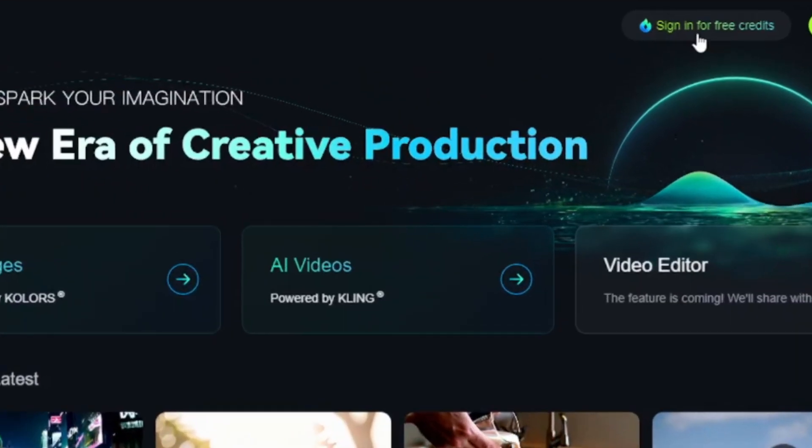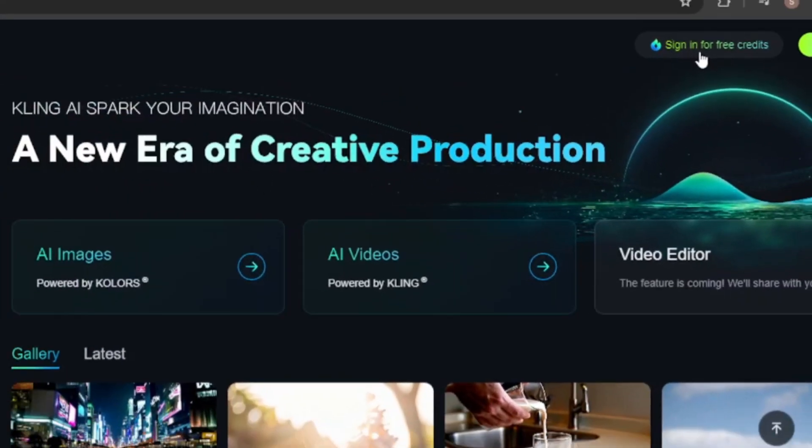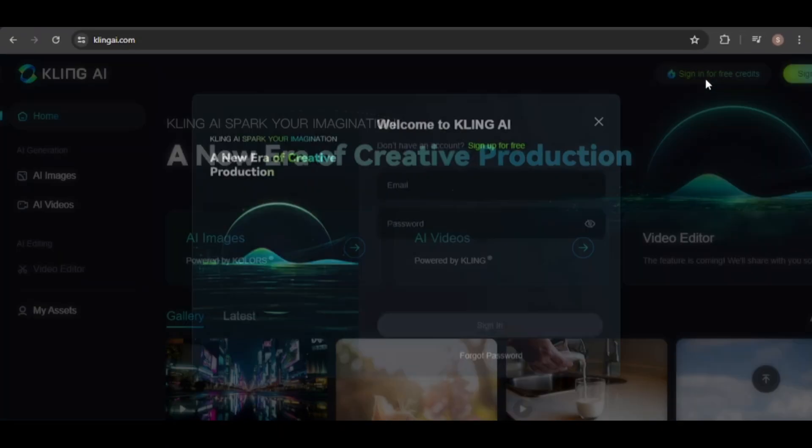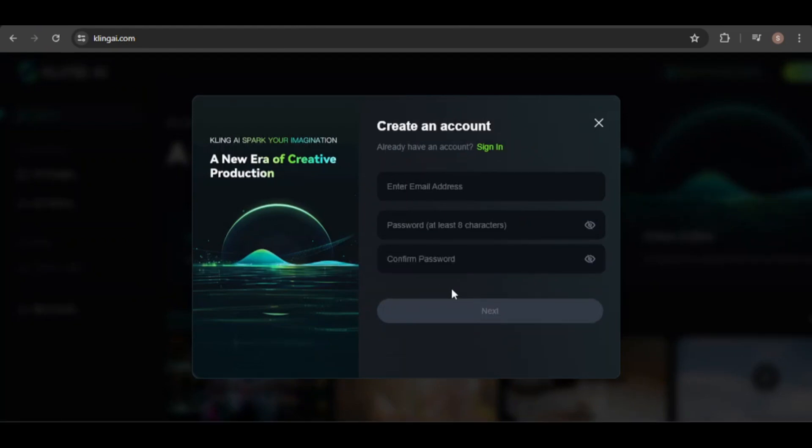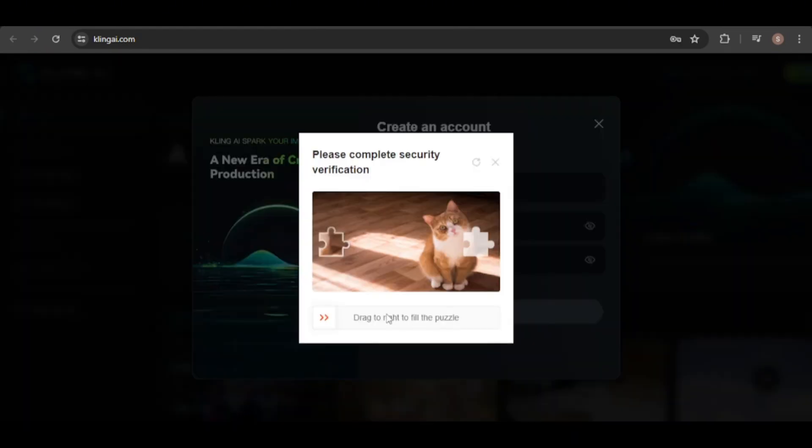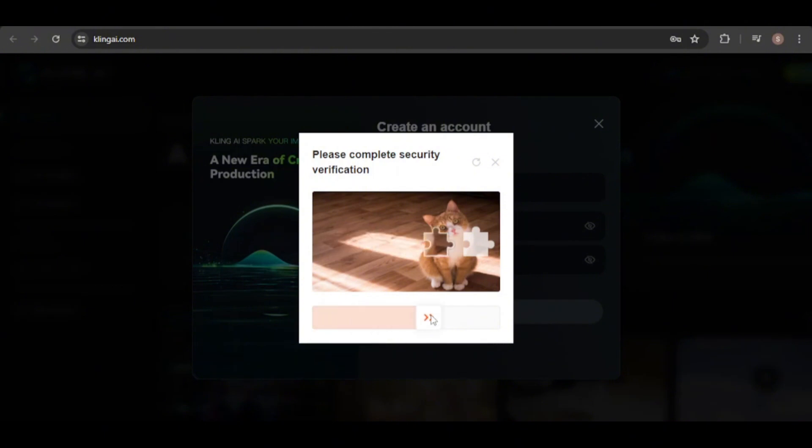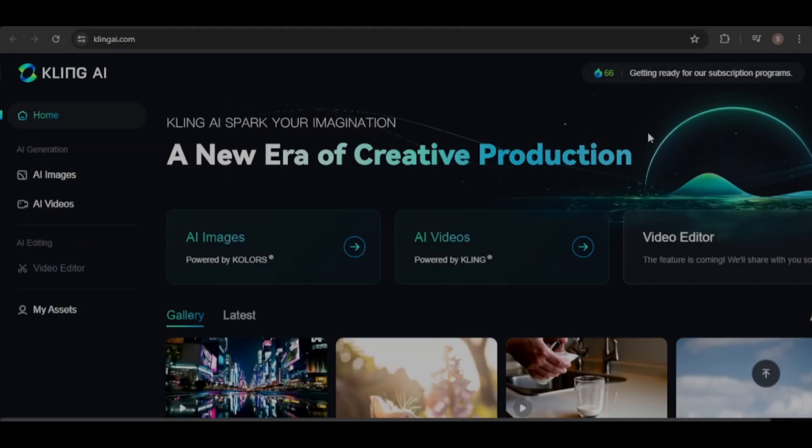To get started, visit KlingAI.com. You'll need to create an account using your email address and a password. Next, solve the puzzle by moving the piece into the correct position using the double arrows button. Once you've completed the puzzle, check your email for the verification code and enter it in the designated box.